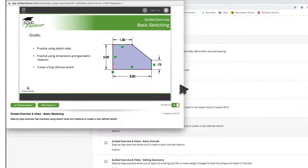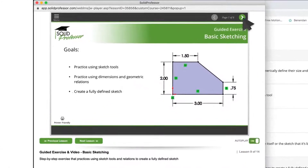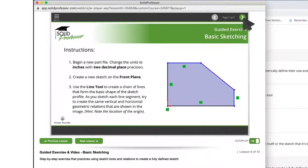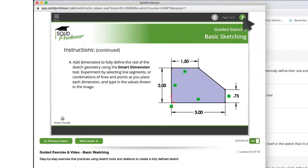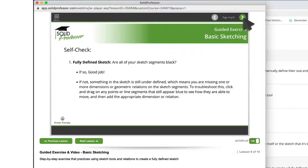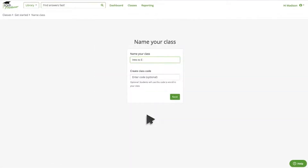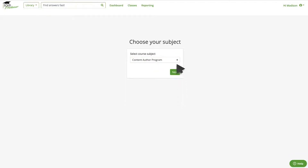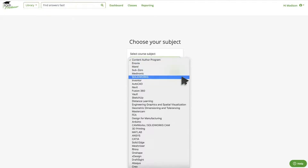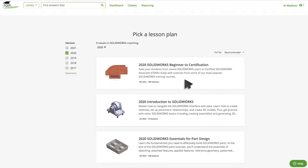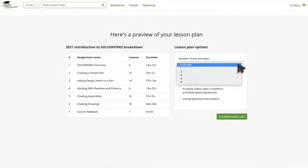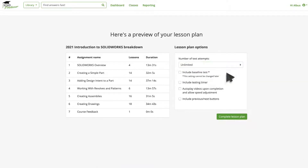Each course comes with hands-on exercises and self-grading quizzes, so your students can practice what they've learned. With our easy-to-use curriculum builder tool, you can seamlessly integrate our video lessons into your existing syllabus and even replace outdated textbooks.